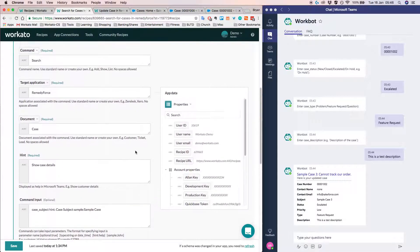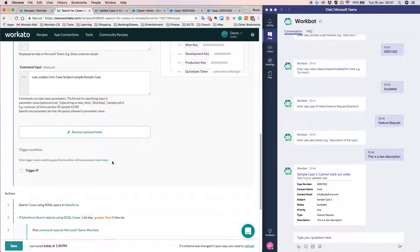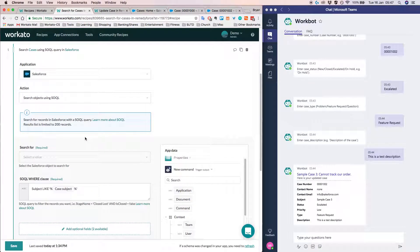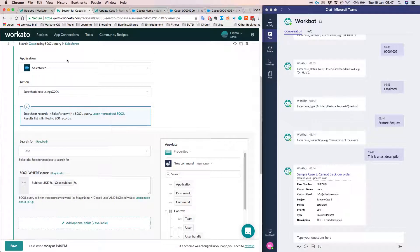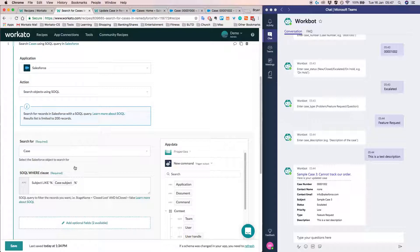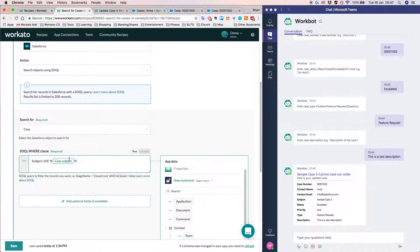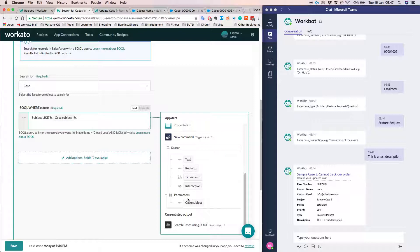So in this case, for example, if we want to look at the search, currently we are searching for cases in Salesforce using this particular so-called query. If you can see here, the case subject that I'm using is basically from the previous action where the user typed in something in WorkBot.